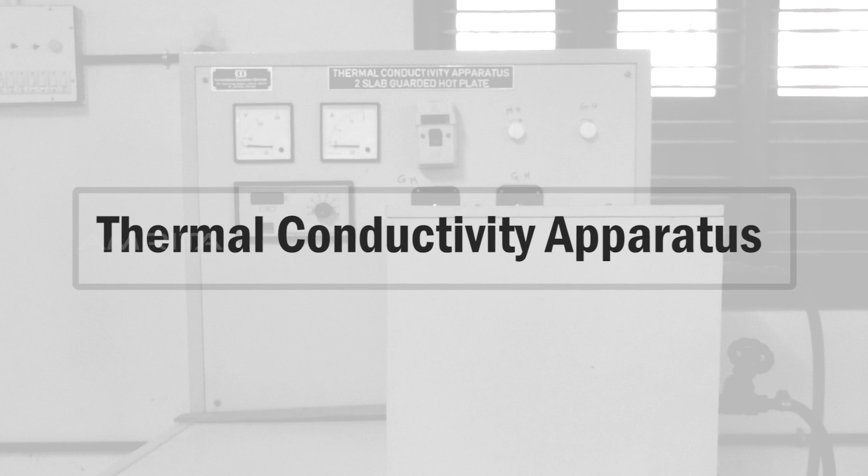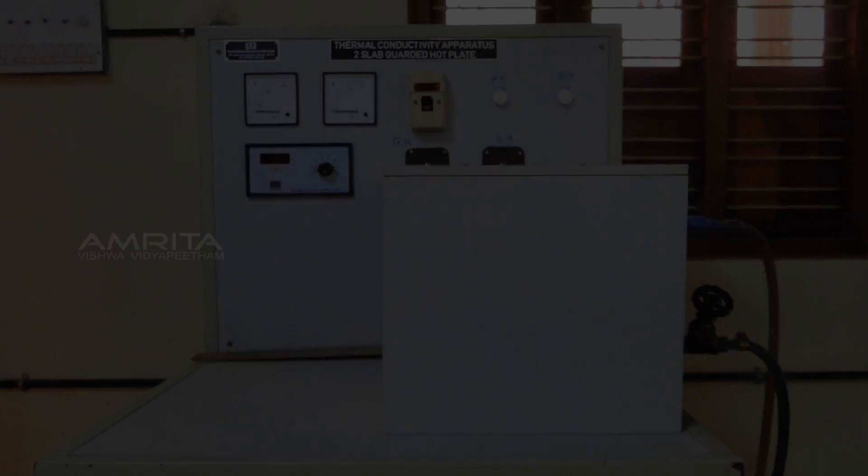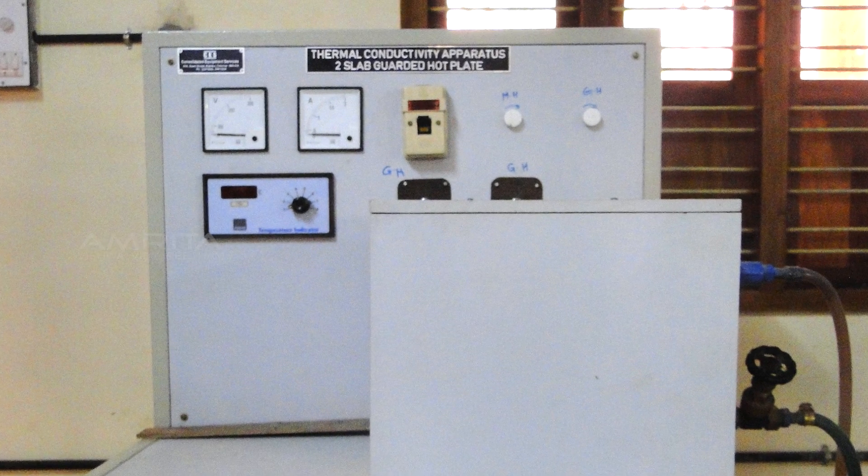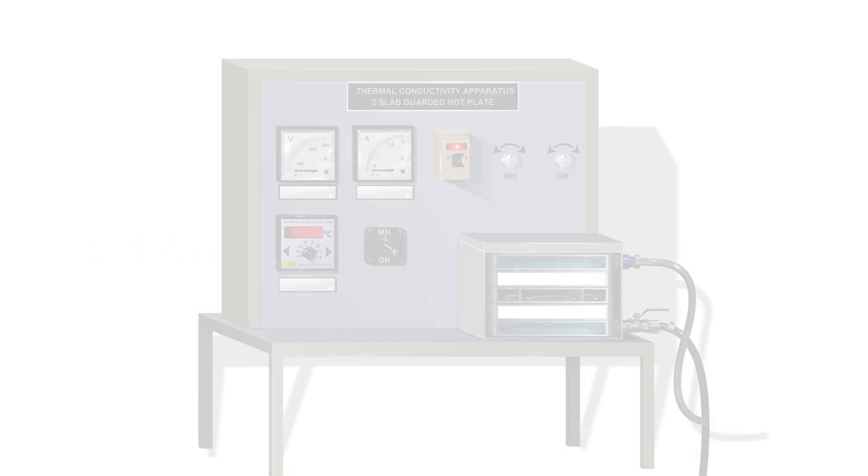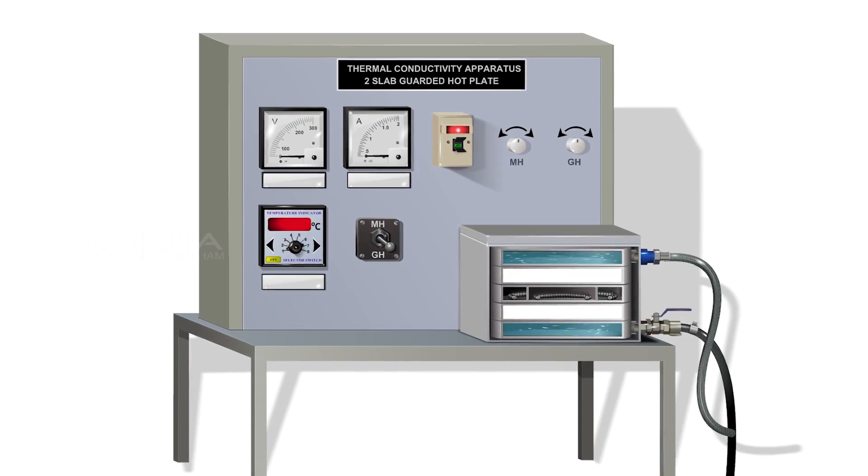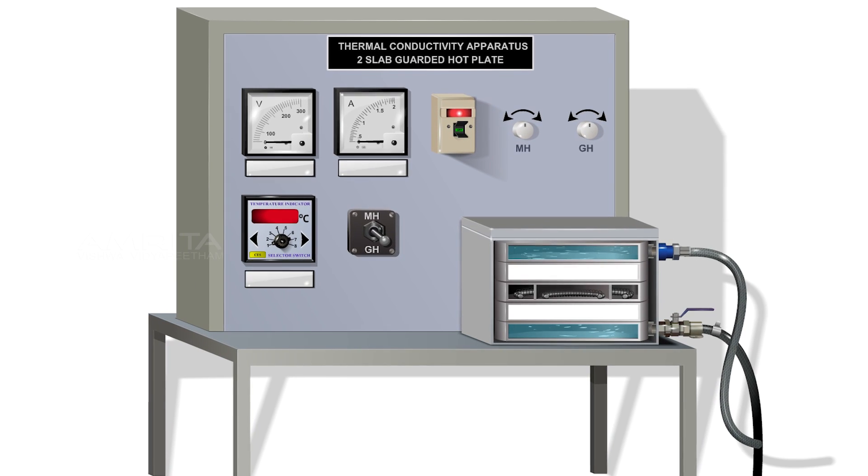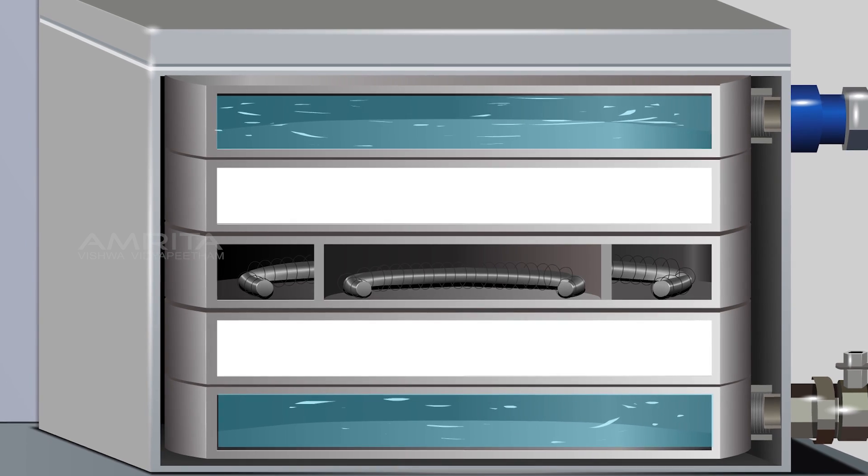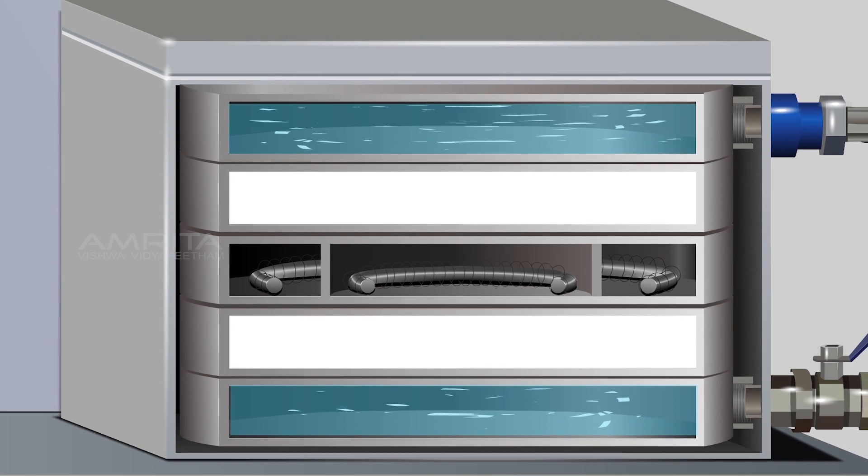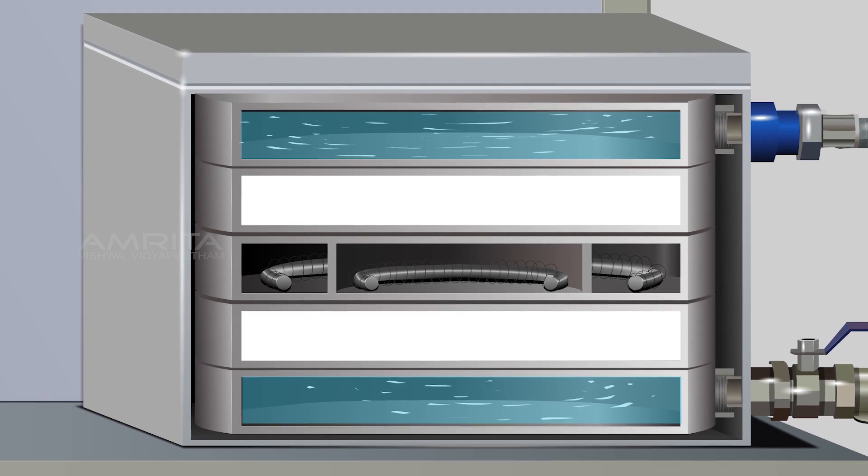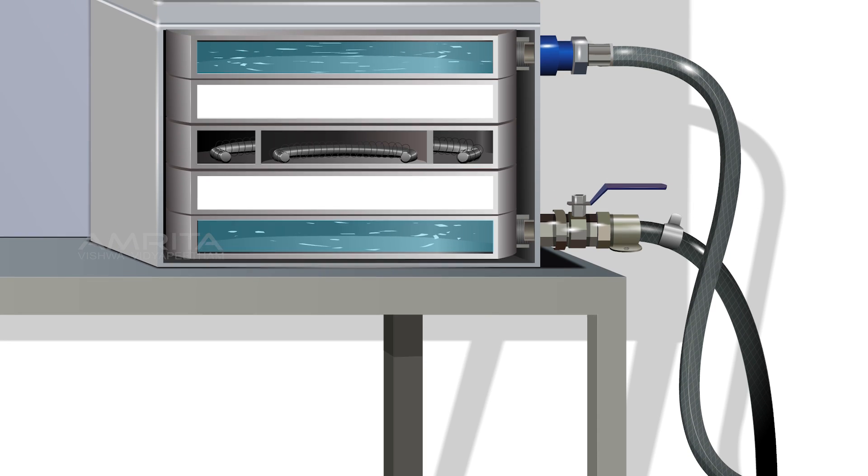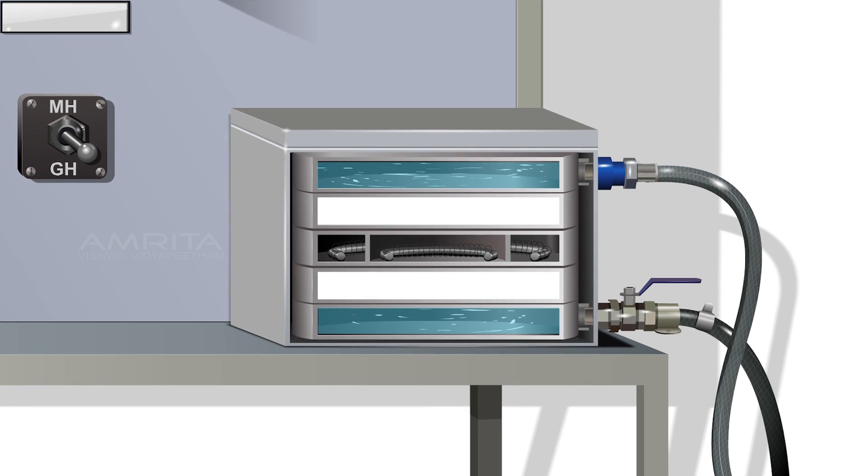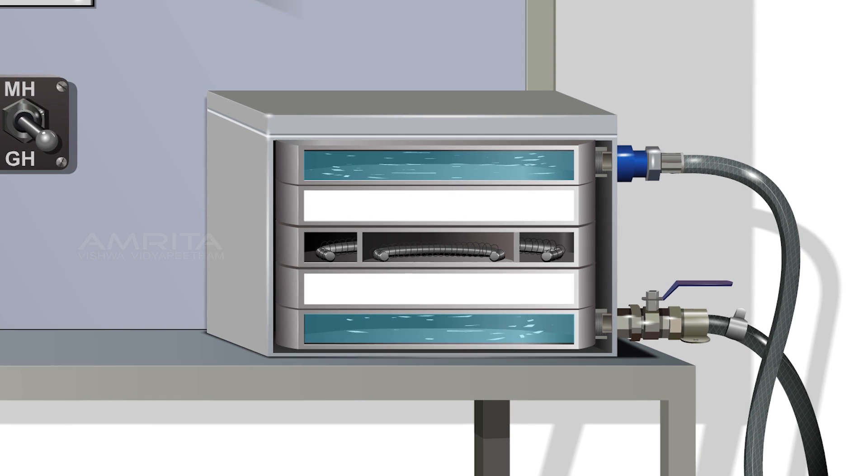Apparatus: The thermal conductivity apparatus consists of a guarded hot plate and cold plate. A specimen whose thermal conductivity is to be measured is sandwiched between these two plates. Both the hot plate and guarded plates are heated by electrical heaters. Water is circulated through the cold plate. Thermocouples are attached to find the temperatures of the hot and cold plates.